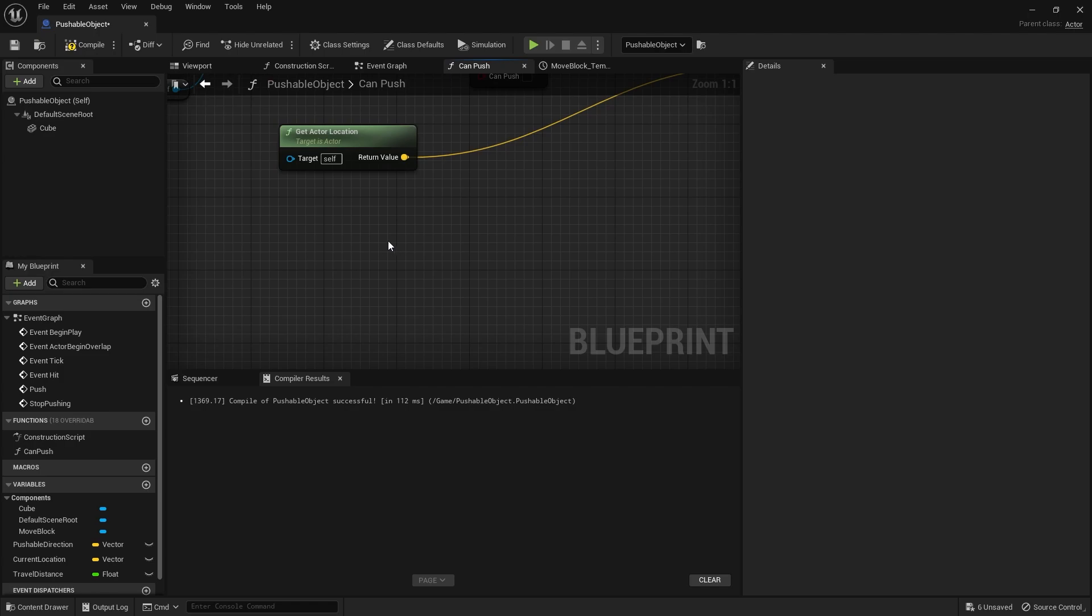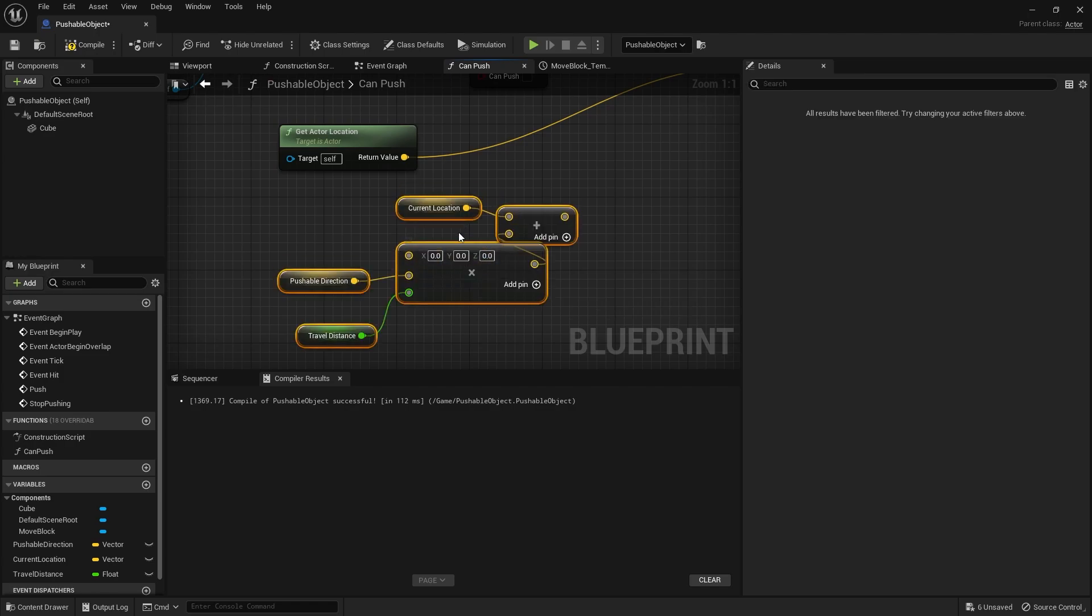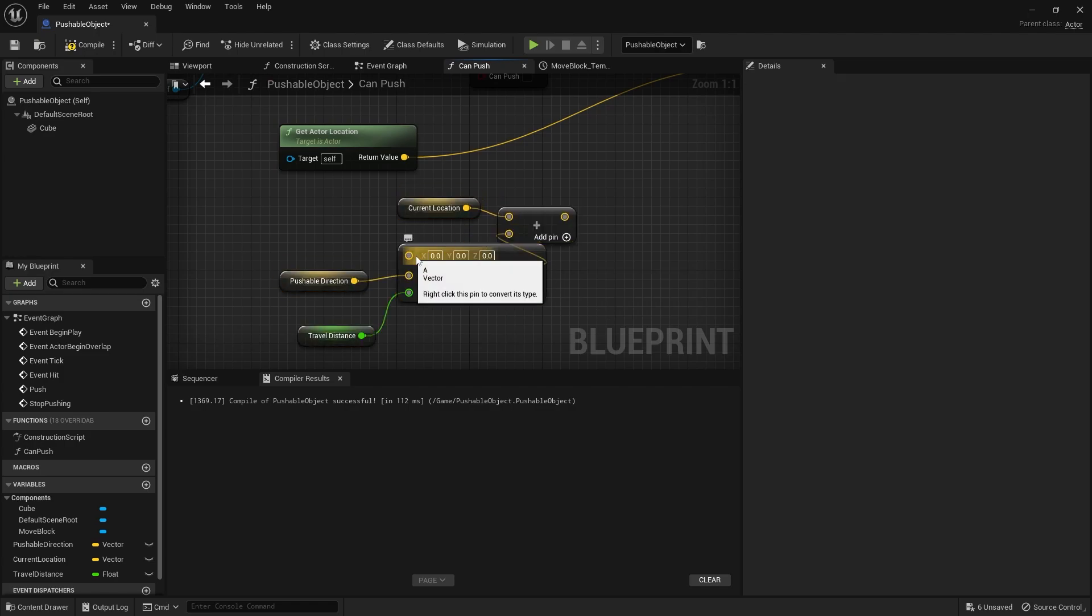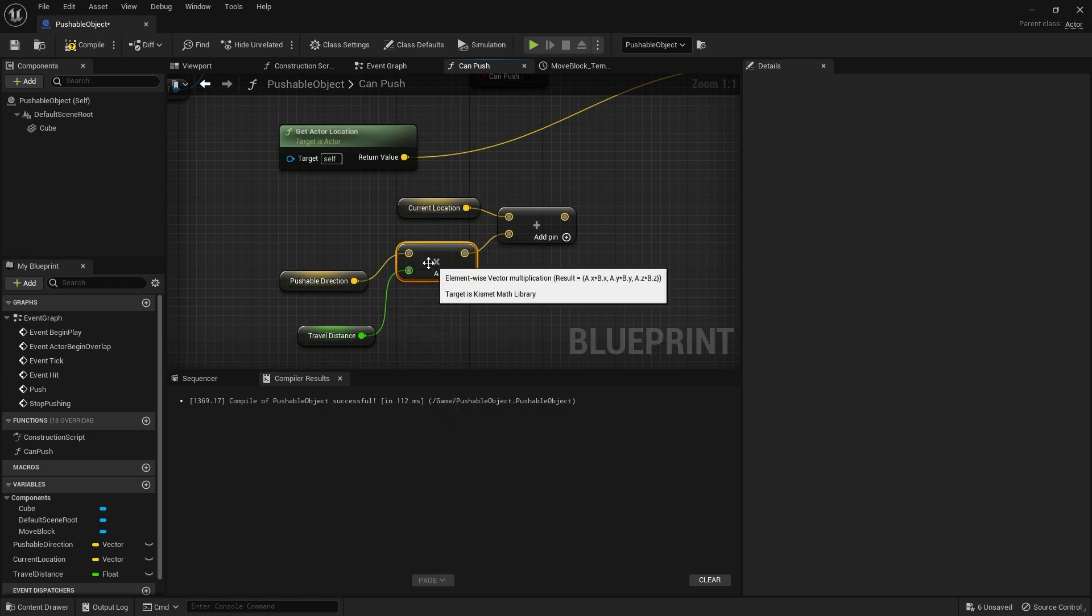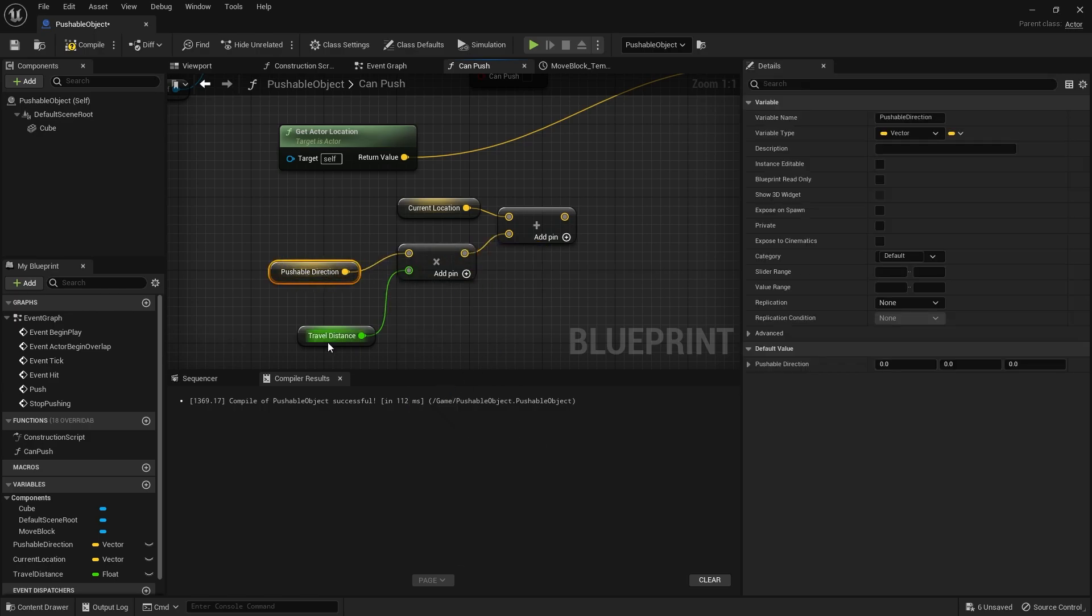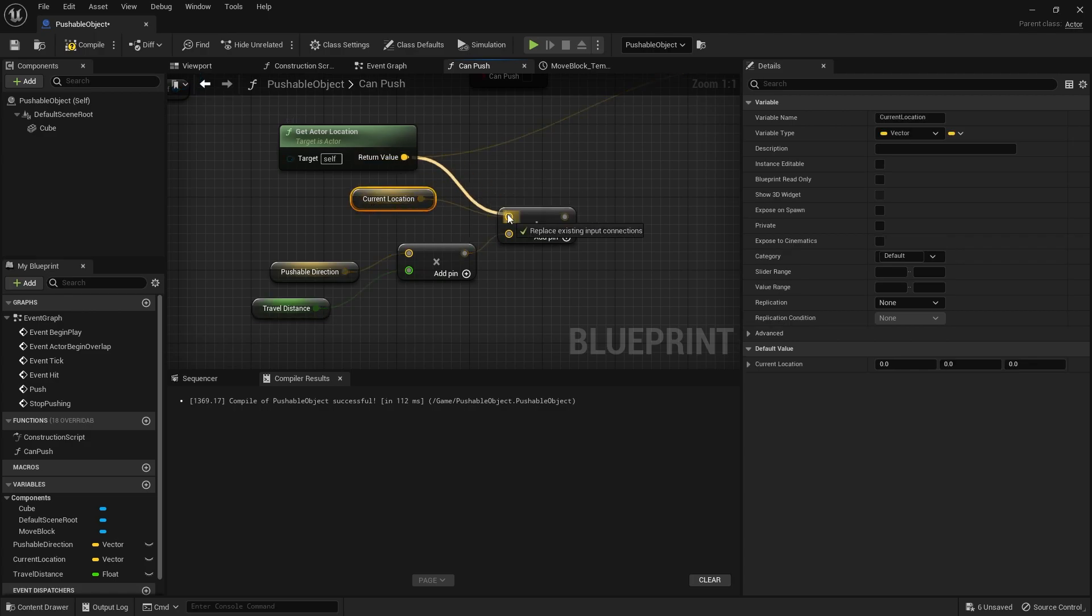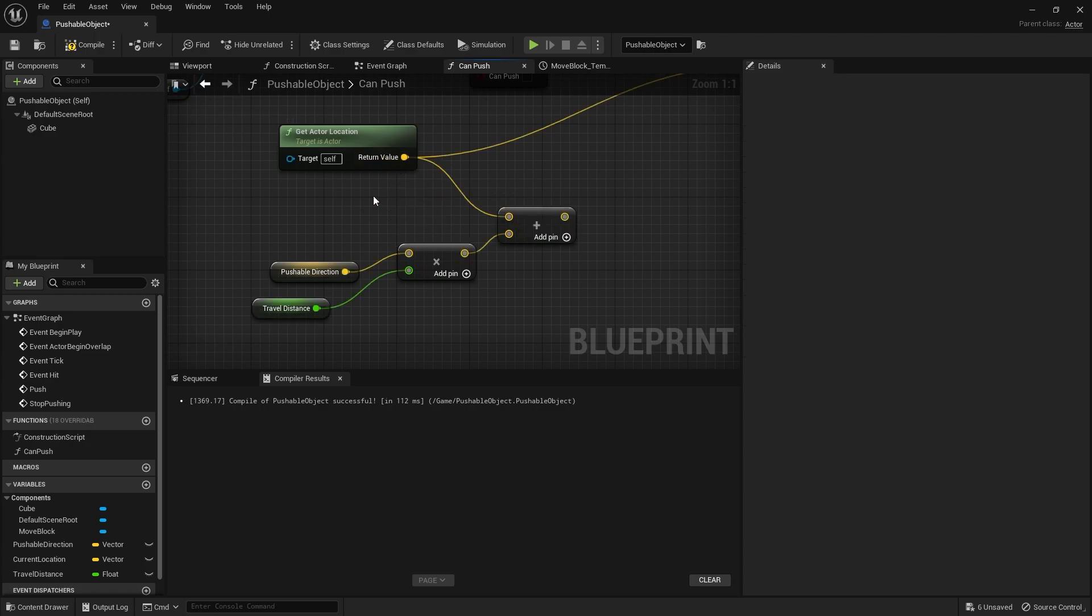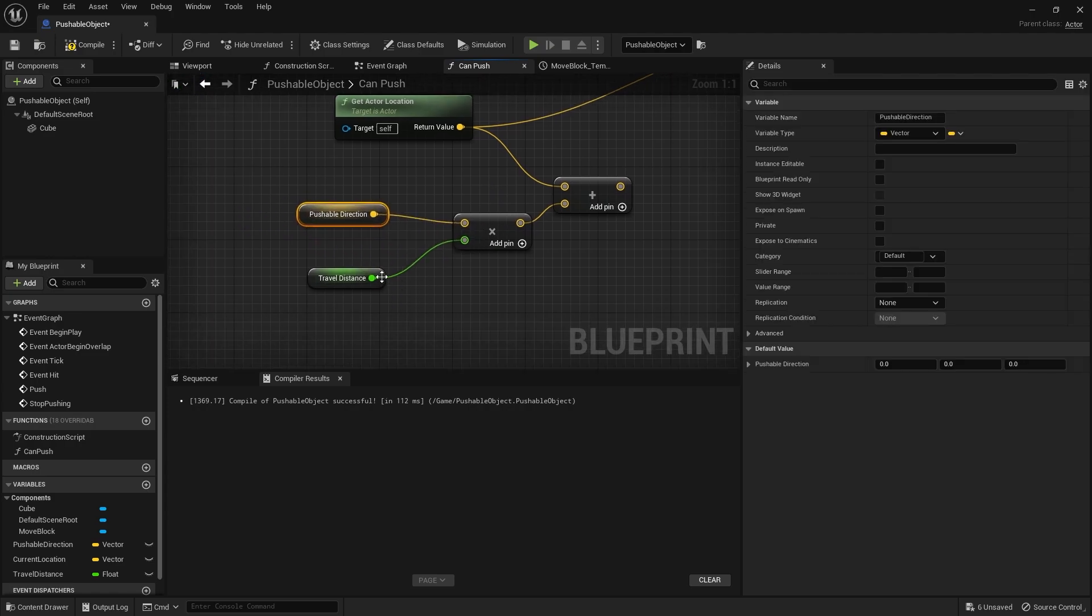Let the CanPush. Paste that in. Anything we don't need in here is this top vector here. We just get rid of this. So it's just the pushable direction multiplied by travel distance added onto the current location. Or you can use the actor location if you want instead. Same difference.